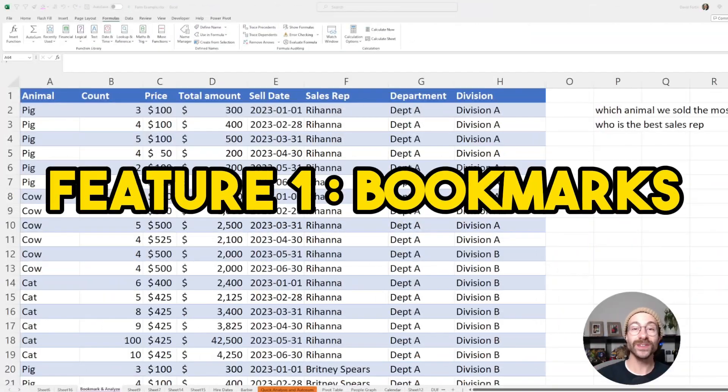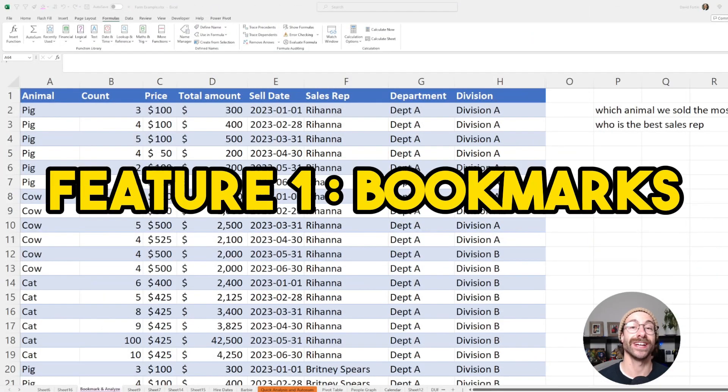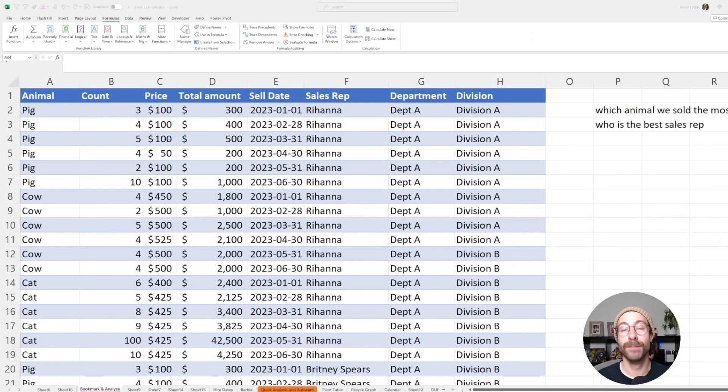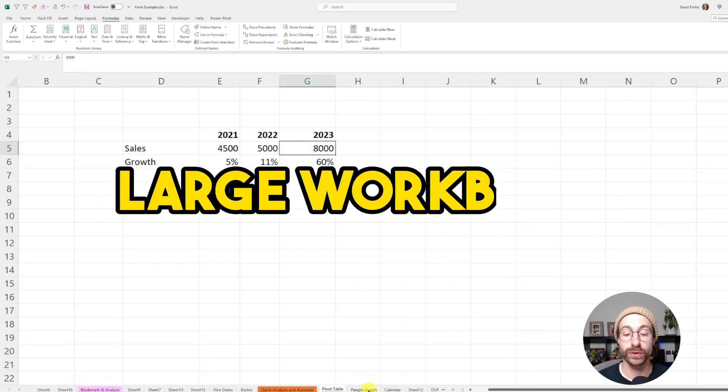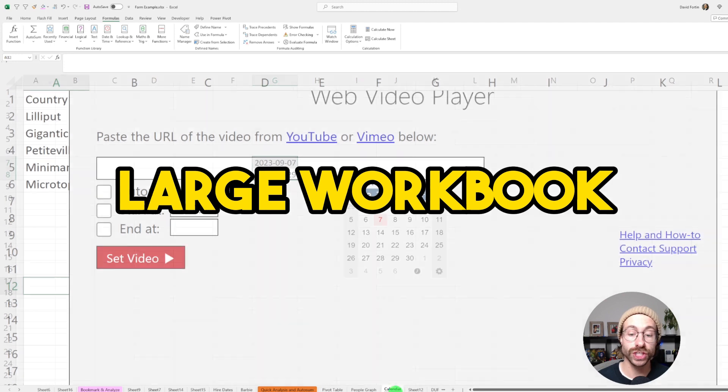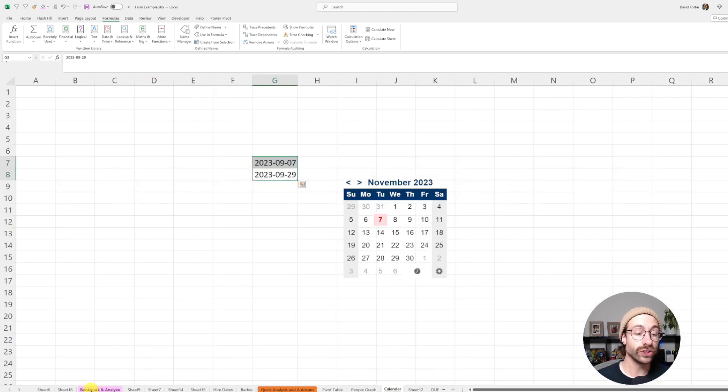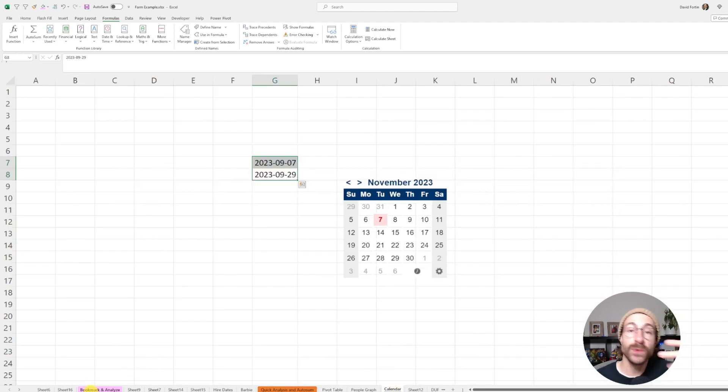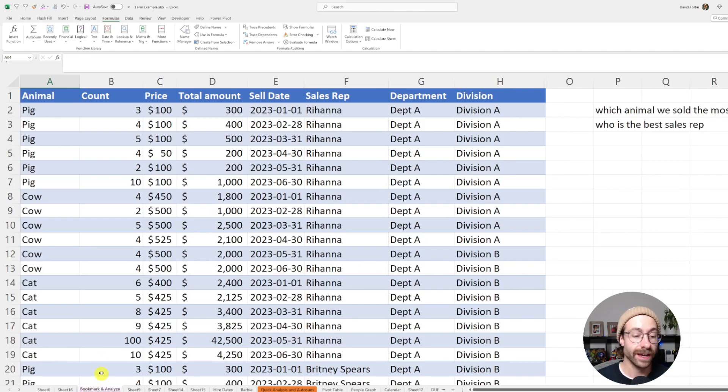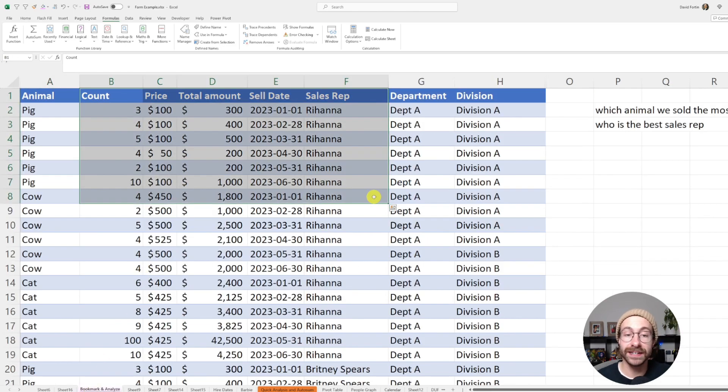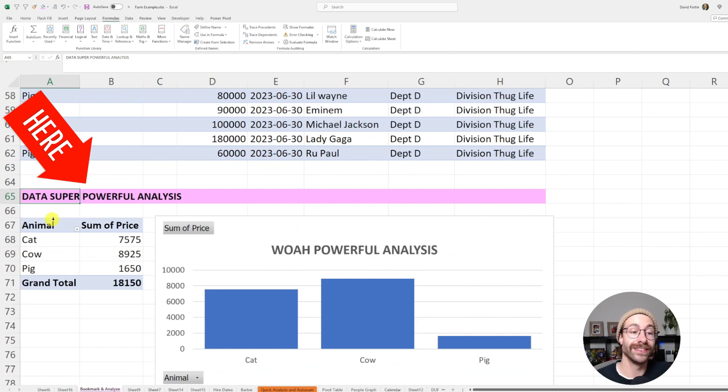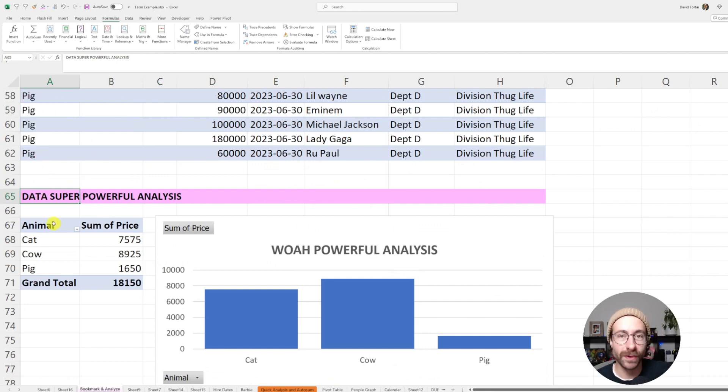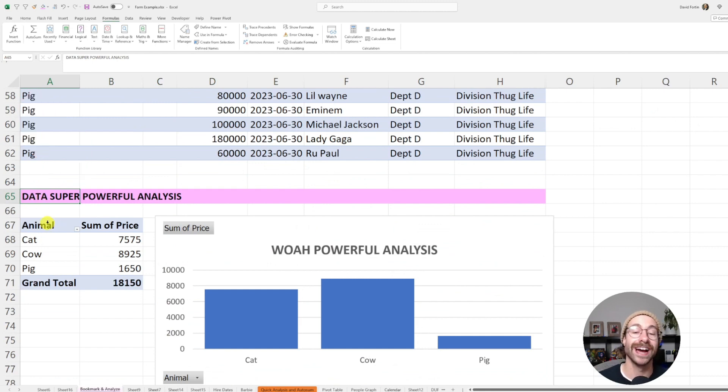The first Microsoft Excel hidden feature is bookmarks. If you have a really large data set, a very large workbook with multiple sheets, what you need to do sometimes is actually go back very often to the same place. Right here in this tab, I have a data set and below I made an analysis. It's the data super powerful analysis and my boss asked me a lot of time to go back to this analysis.